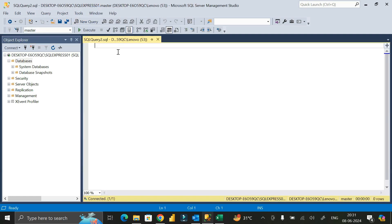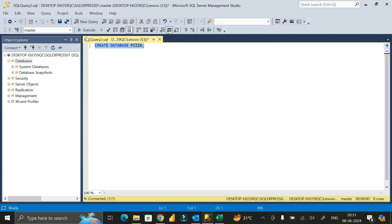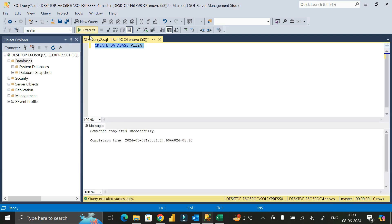Click on New Query and write the query: CREATE DATABASE pizza; then give a semicolon. Select this statement and click Execute. Here you can see we have successfully created the database called 'pizza'.